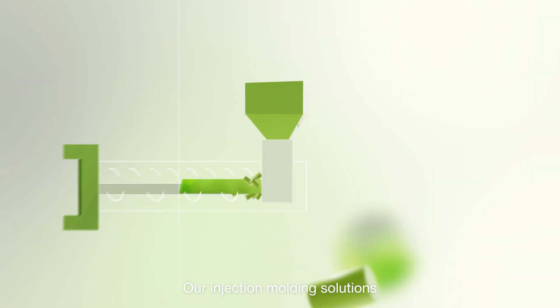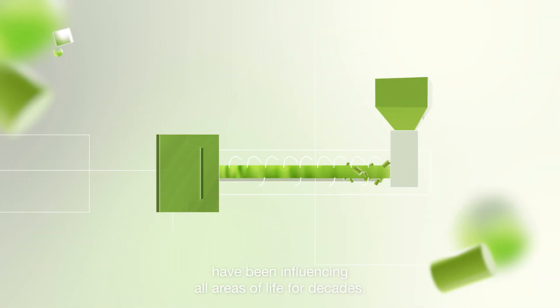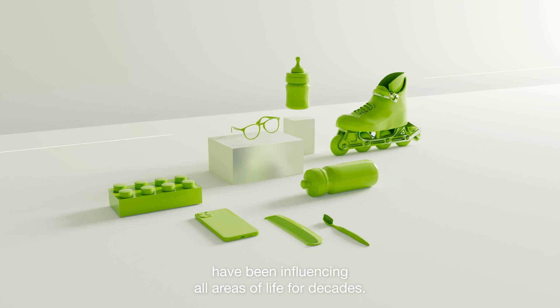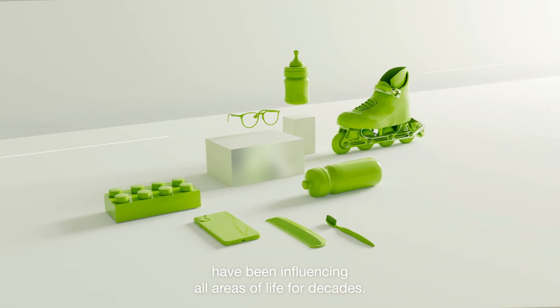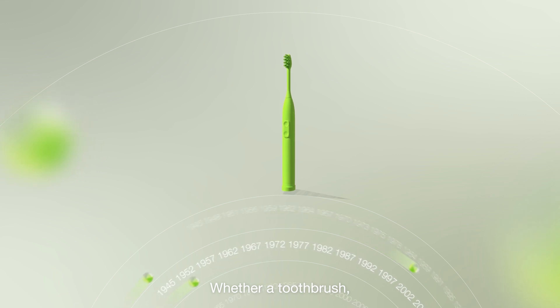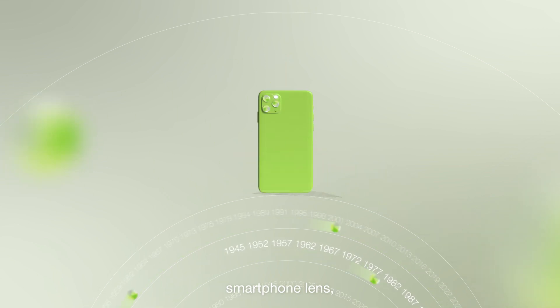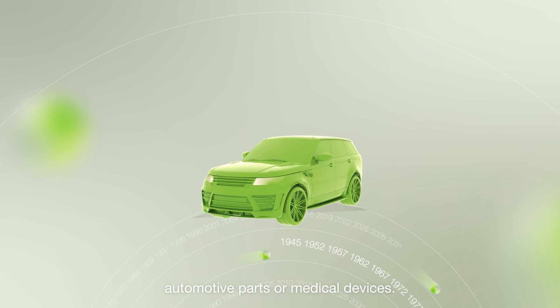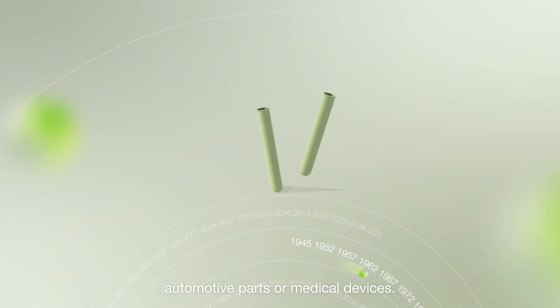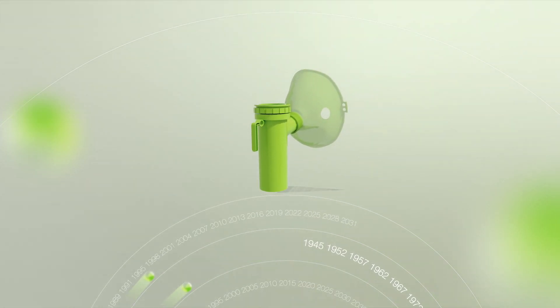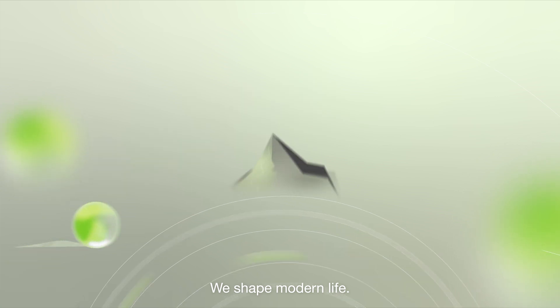Our injection molding solutions have been influencing all areas of life for decades. Whether a toothbrush, smartphone lens, automotive parts or medical devices, we shape modern life.